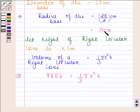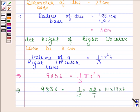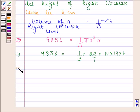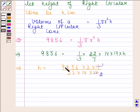We know the value of r. So by substituting the value of r, we find that 9856 is equal to 1 by 3 into 22 by 7 into 14 into 14 into h. This implies h is equal to 9856 into 3 into 7 by 22 into 14 into 14. On cancelling 7 by 14, we get 1 by 2. On cancelling 9856 by 2, we get 4928.